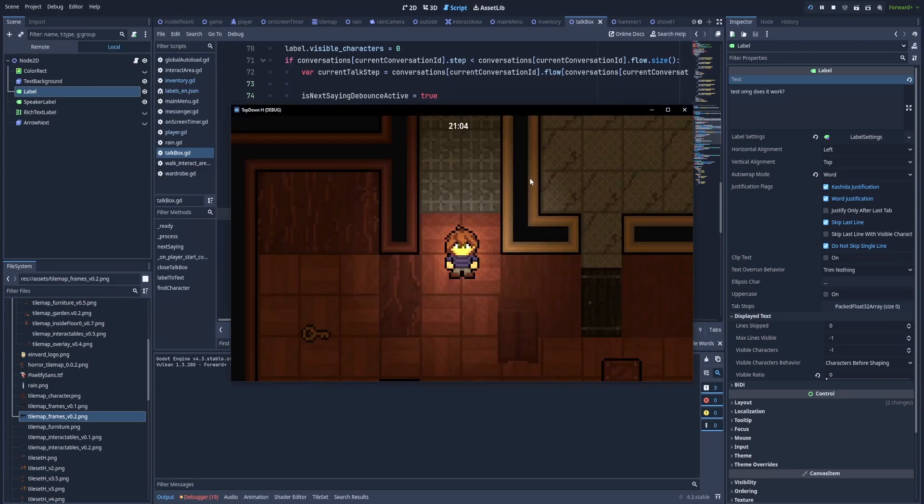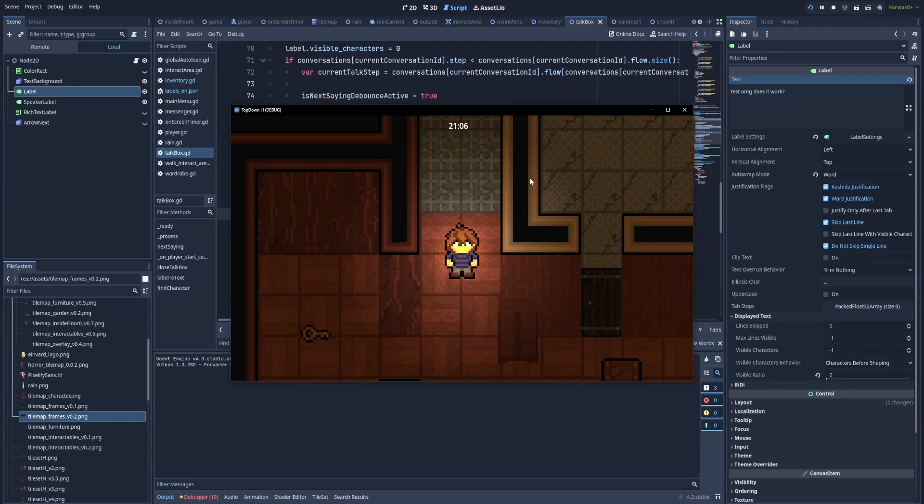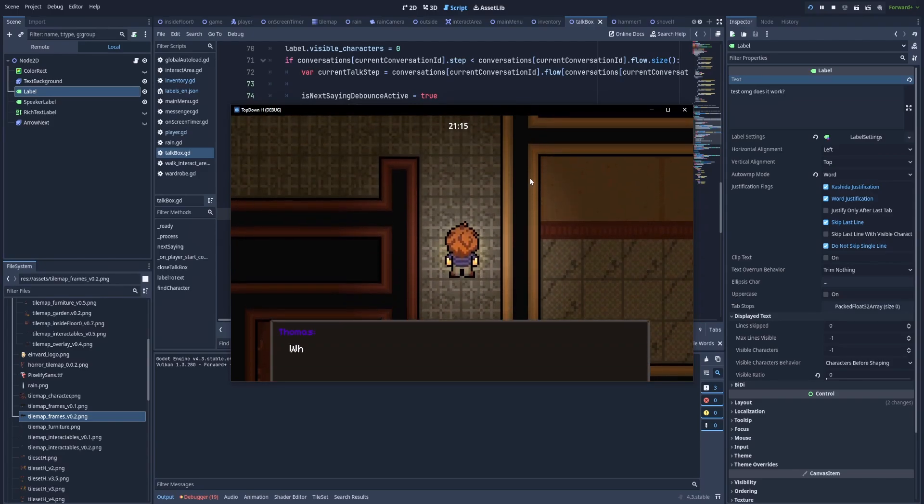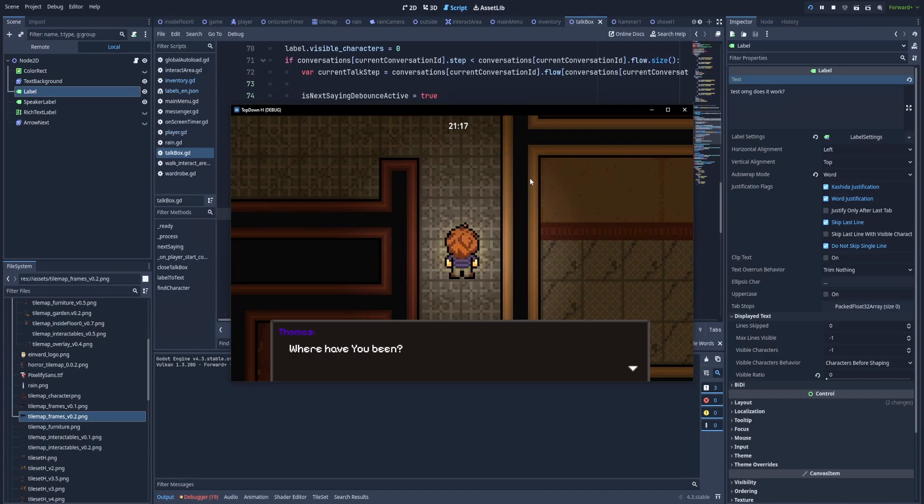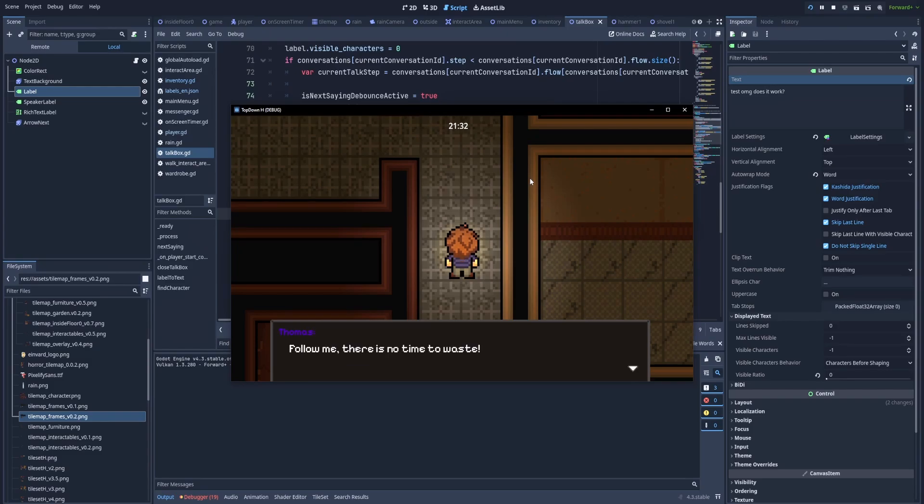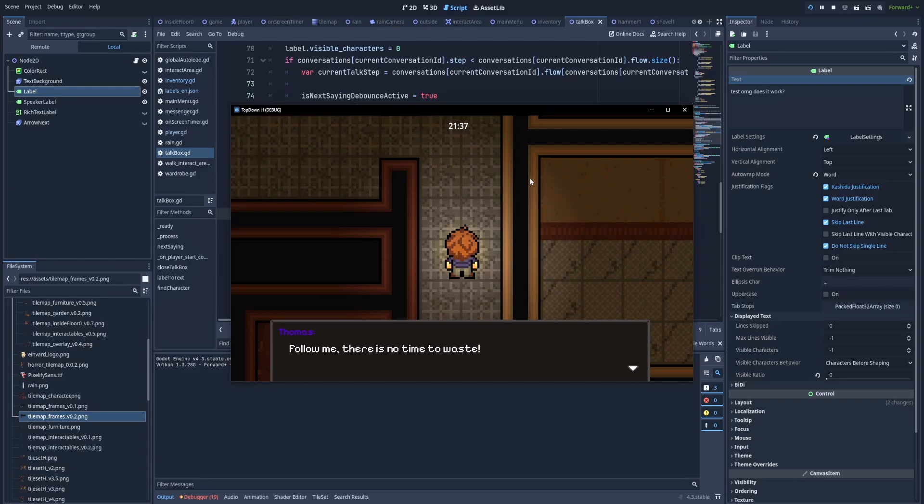And as a small explanation here, I need to add that whenever my character moves up, there is an area2D that fires the function to start the conversation. So let's move up. And here it is. The text is printing but it's very, very slow. Four seconds to be precise. And it doesn't matter if the text is very short or very long. They both will get the four second duration to slowly appear on the screen.